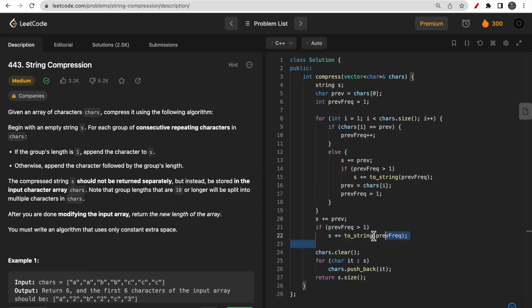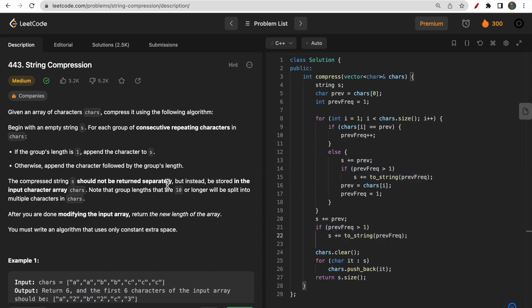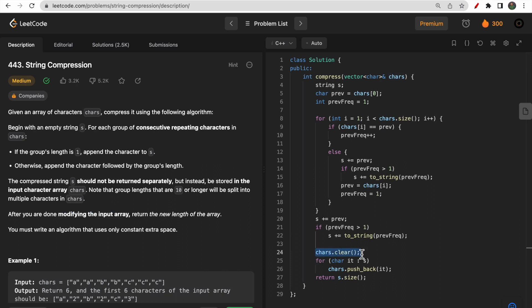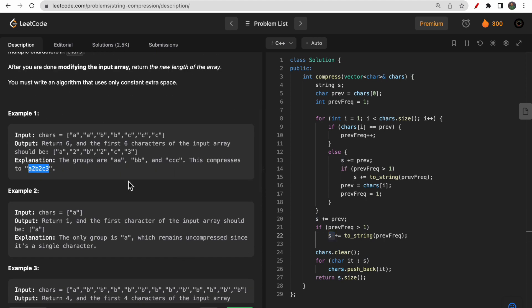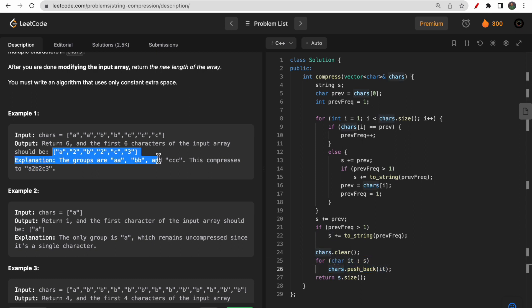For the new character, set previous to the character at i and reset frequency to one. We also handle the last character by running the same core logic again at the end. Then, as the problem requires modifying the input array chars, we first clear all elements and then push each character of s into chars — making chars something like a, 2, b, 2, c, 3. At the end we return s.size().